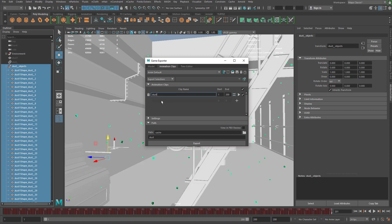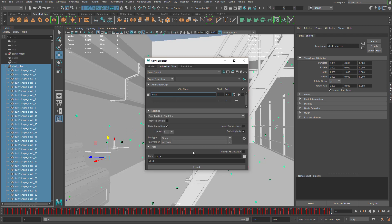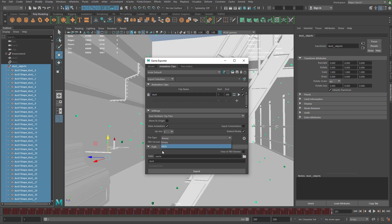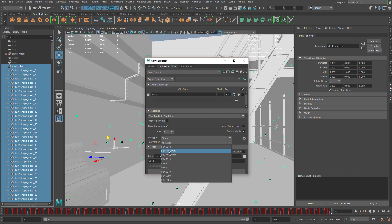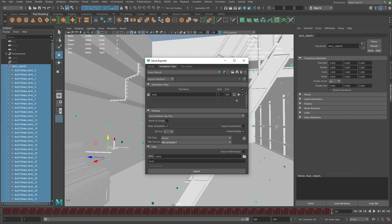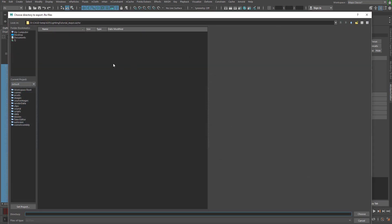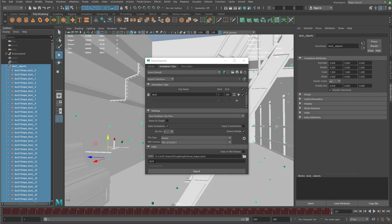I'll name the clip 'dust' and go to the settings — I can pretty much leave everything as is. We can also bake the animation here, but when working with a MASH network and instancer I'd recommend using the utility inside the MASH network instead. For file type, you can do Binary or ASCII. For FBX version I always go at least down to 2016/2017 rather than the newest version. I'll send this to a cache file in my project directory and name it 'dust dust' — I can clean up the naming convention later.